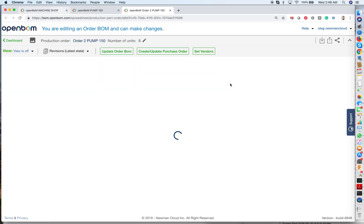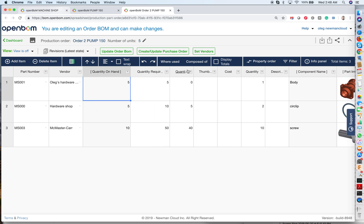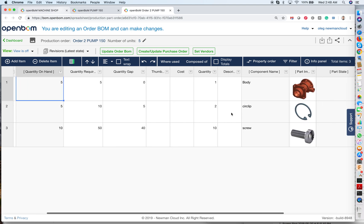I can open this order BOM, and what I get is the information about my planning for purchases. So you see something interesting. There is a quantity on hand. There is a quantity required based on the five units production plan, but there's also quantity gap. So quantity gap helps me to understand how many parts I need to order from my vendors.